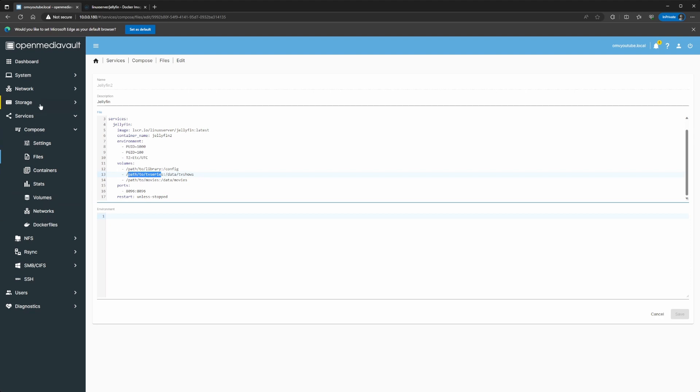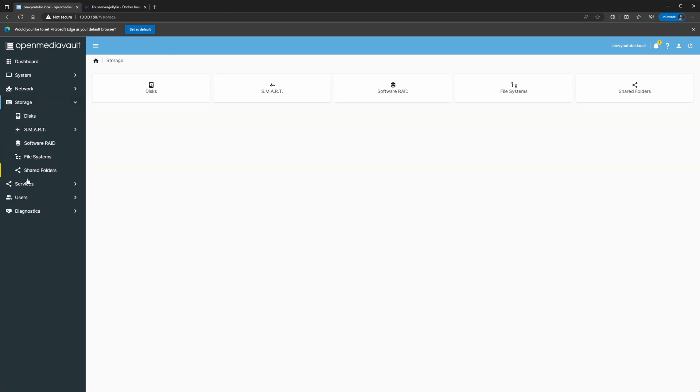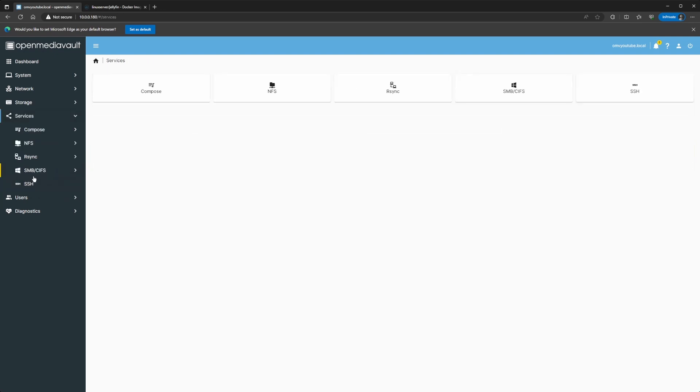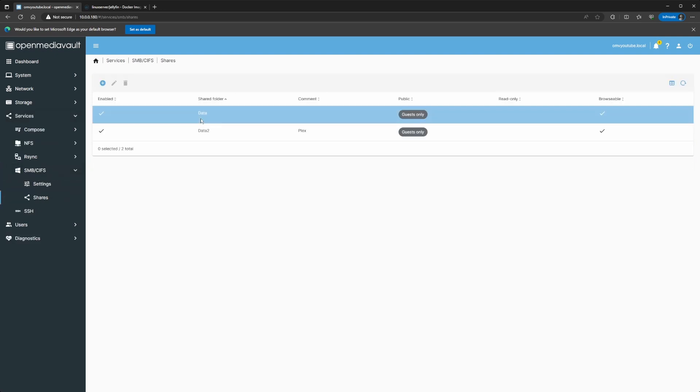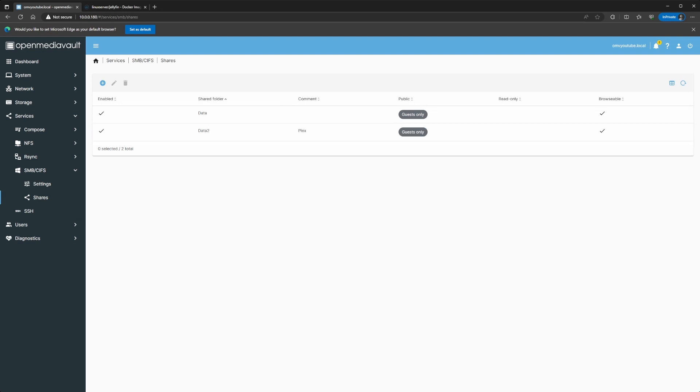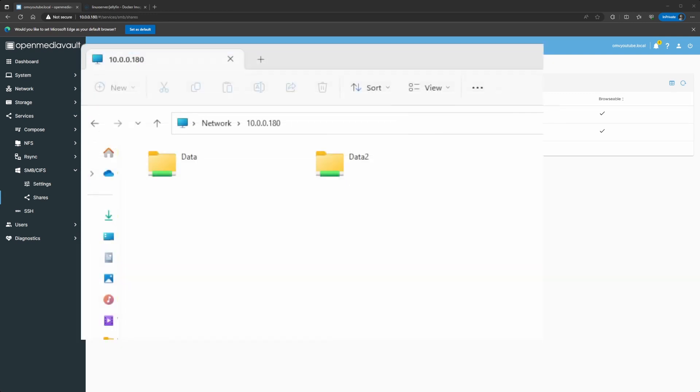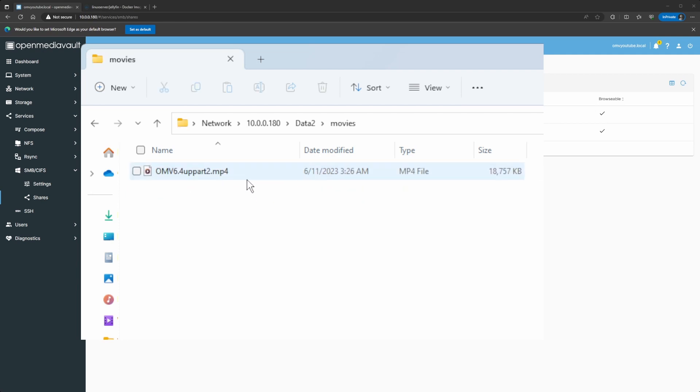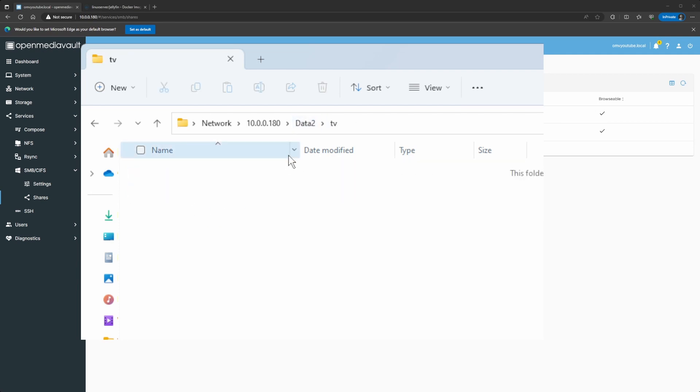So, that's the folder that I'm sharing on the network. So, if I go to Services, SMB, and we do Shares, you see I have data and data2. But for this example, I'm going to be using data2. So, we jump onto the File Explorer and in order to access this, it's backslash, backslash, and then you do the IP address for your OMV server. I'll do the data2. Now, I already have a Movies and a TV folder.